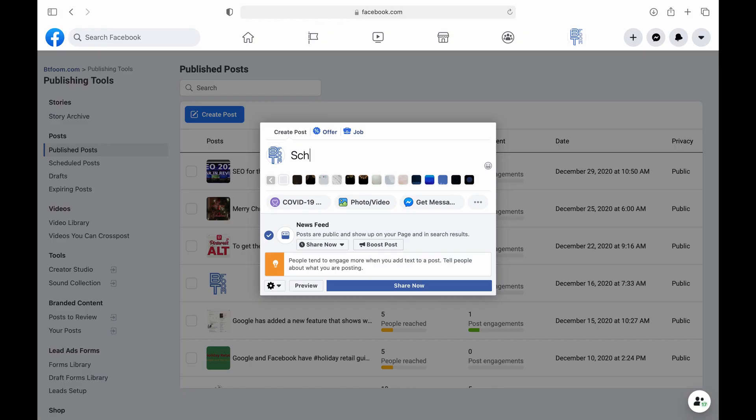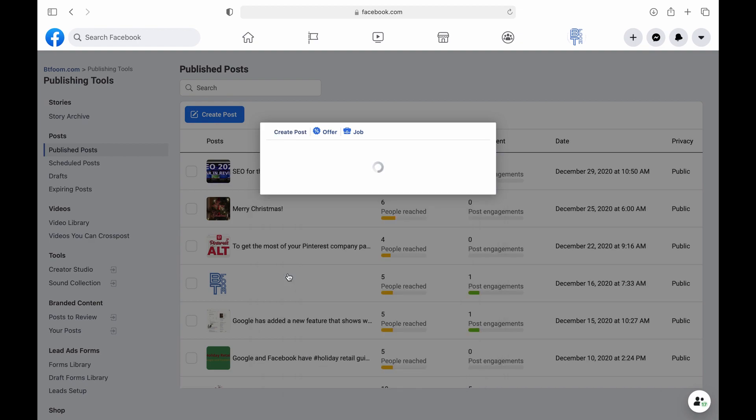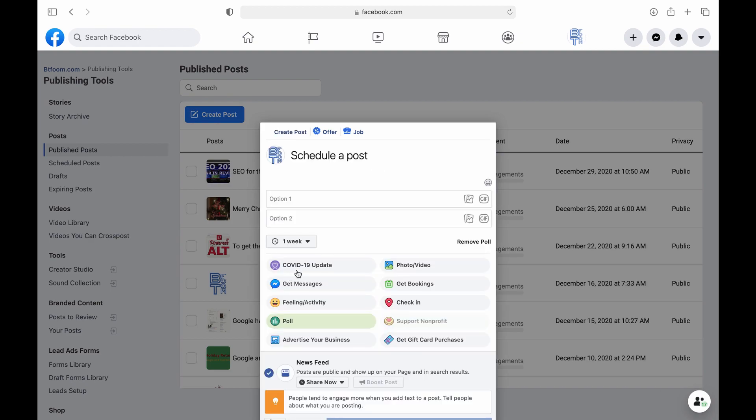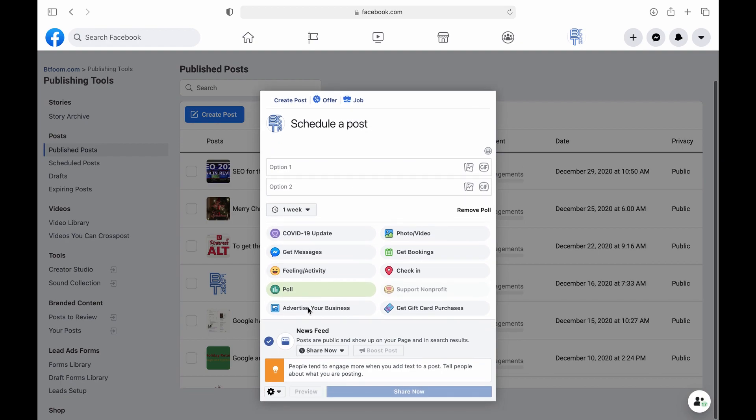Now you can start your post and if you click on the more button you'll see adding a poll is right there in the selection list.